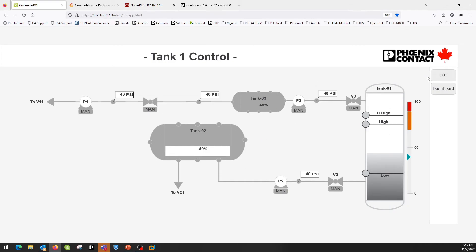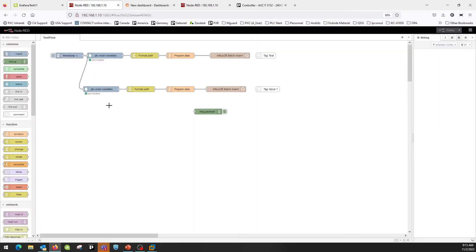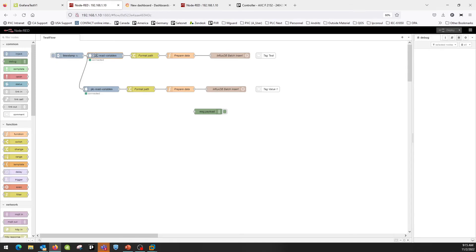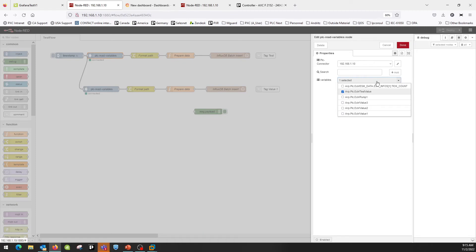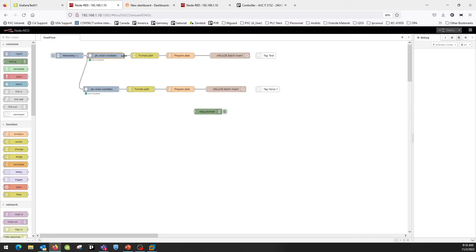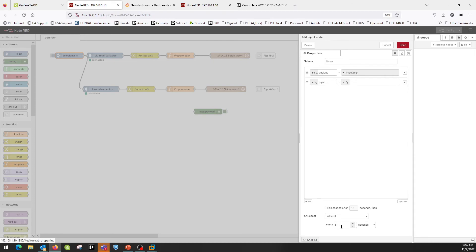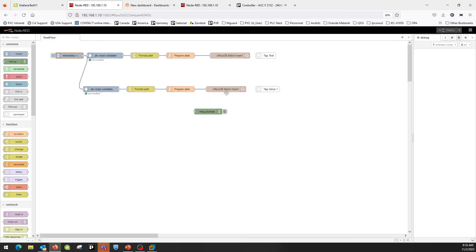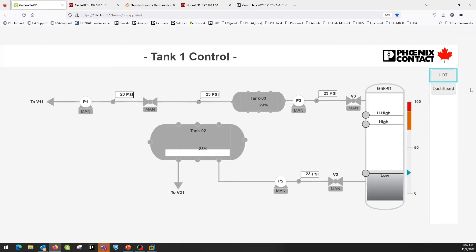Here is the IoT layer using Node-RED. I am collecting data from the PLC — as you can see, you have access to multiple tags inside the PLC. I am using a REST API plug-in made by Phoenix Contact to select which tags to pull. I then change the format to send the data into InfluxDB. Currently, I am pushing those tags to the database every five seconds.